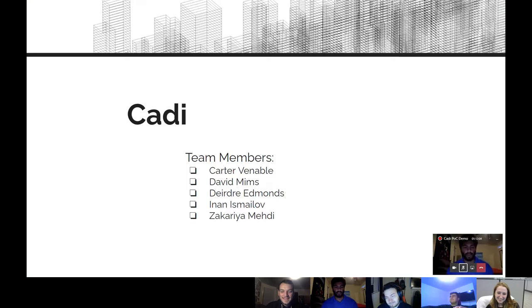Welcome to Team Caddy. I'm Zachariah Meddy, along with team members Carter Venable, David Mims, Deidre Edmonds, and Anan Ismolov.